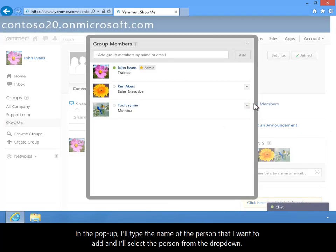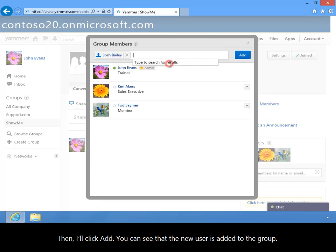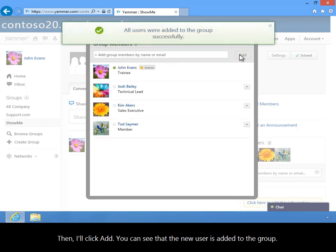In the pop-up, I'll type the name of the person that I want to add and I'll select the person from the drop-down. Then I'll click Add. You can see that the new user is added to the group.